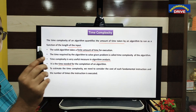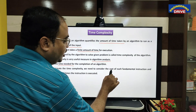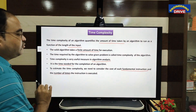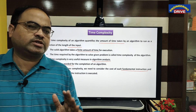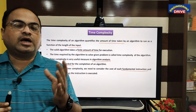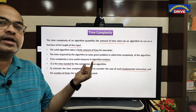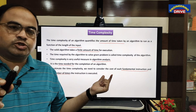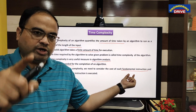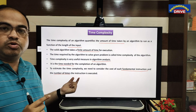What is time complexity of an algorithm? It is the time needed for the completion of an algorithm. When we are calculating time complexity, we need to consider the cost of each fundamental instruction and the number of times that instruction is being executed. When you are calculating the time complexity of an algorithm, always remember these two things: the cost of each instruction in the algorithm, and how many times that instruction is being executed.